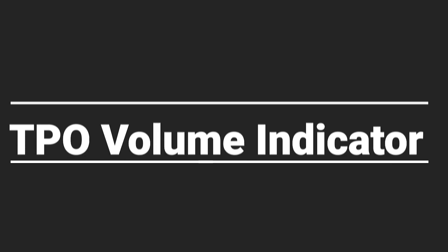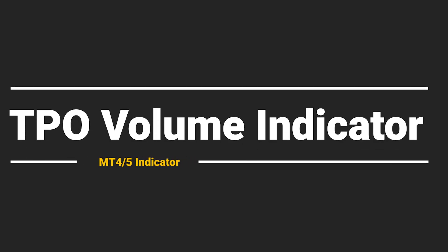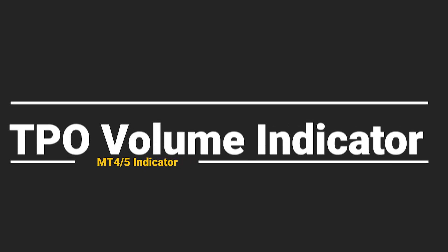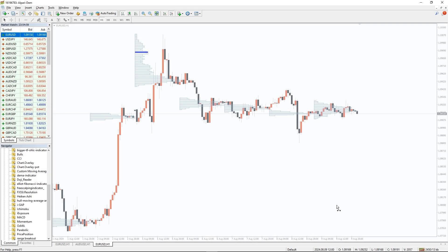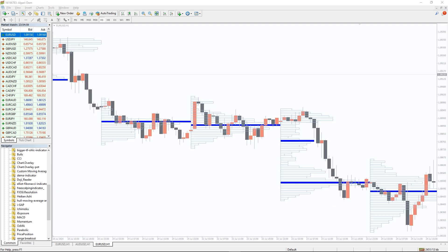So, how to trade with a TPO Volume Indicator? In fact, it is not very difficult to understand what the TPO Volume Indicator shows. As you can see on the chart, each price level corresponds to a bar on the indicator.